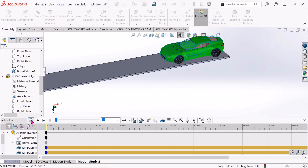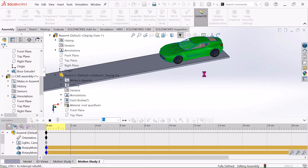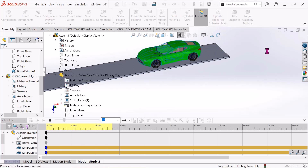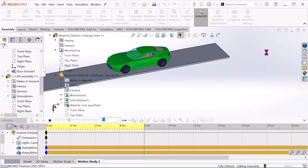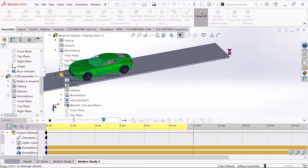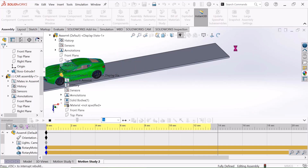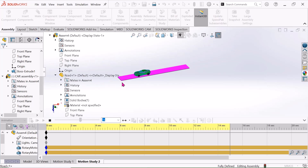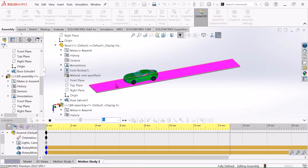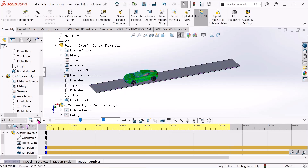Just click calculate. It is calculating.